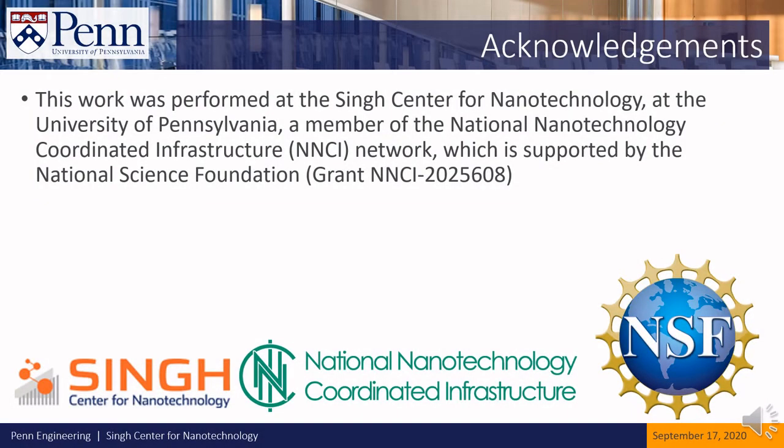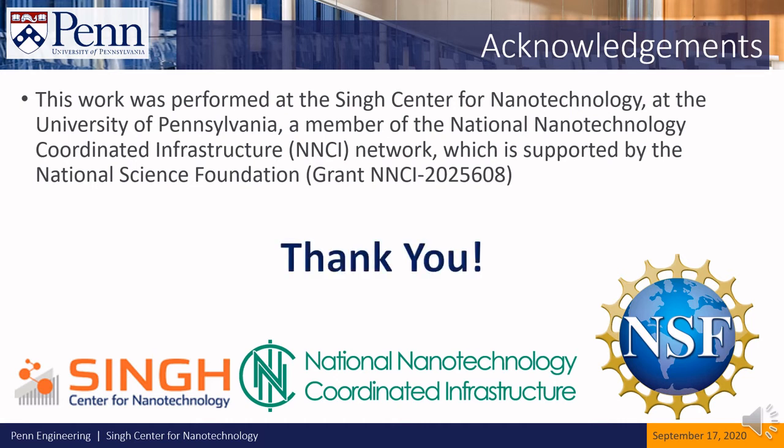This work was performed at the Singh Center for Nanotechnology at the University of Pennsylvania, a member of the National Nanotechnology Coordinated Infrastructure, NNCI, Network, which is supported by the National Science Foundation. Thank you!